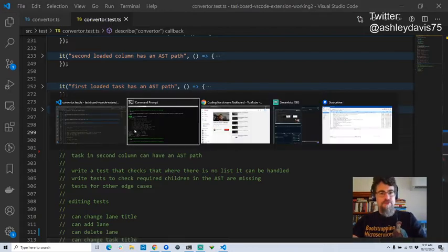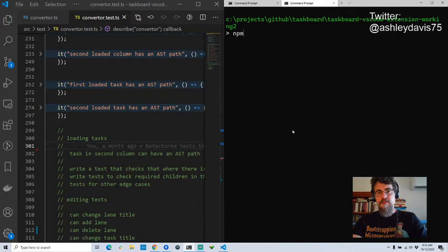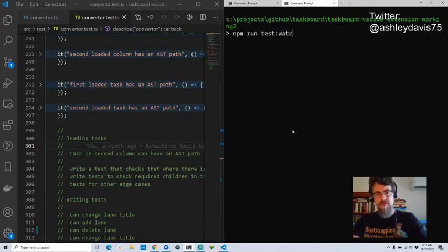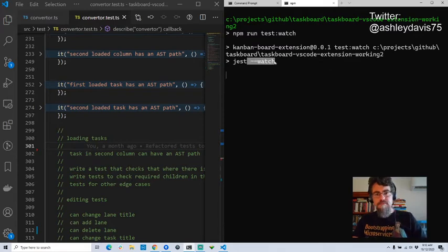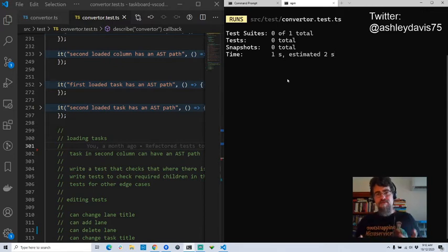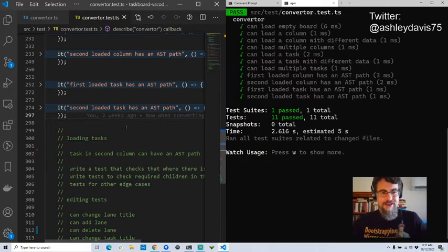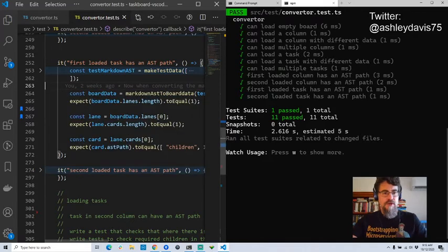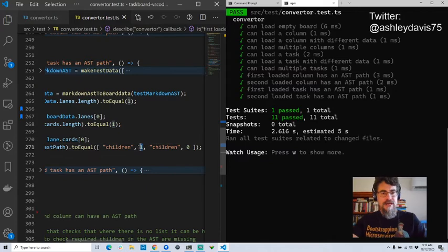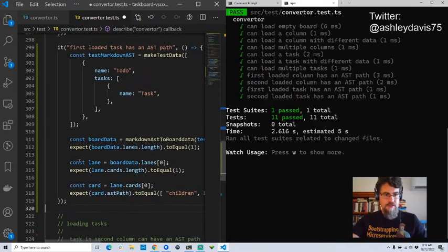Before I do this, I'm going to start up my testing in live reload mode. I'll run npm run test watch, which is my standard convention for running tests in live reload mode. This means we're running Jest with the watch flag, and it's going to check whenever any of my files have changed and rerun the tests as I'm writing code. My new test is going to be pretty much the same as the existing one — this first loaded task has an AST path — except changing the expectation to test the second column.